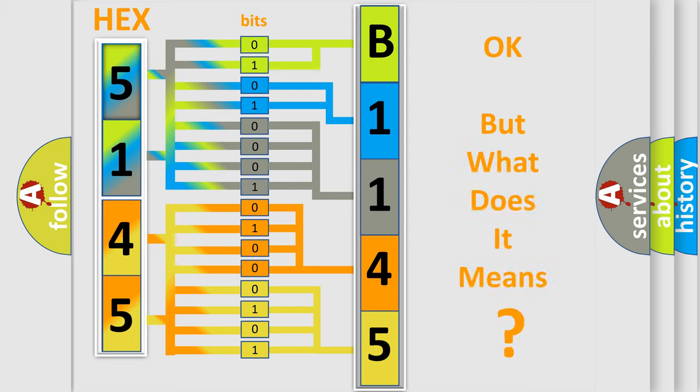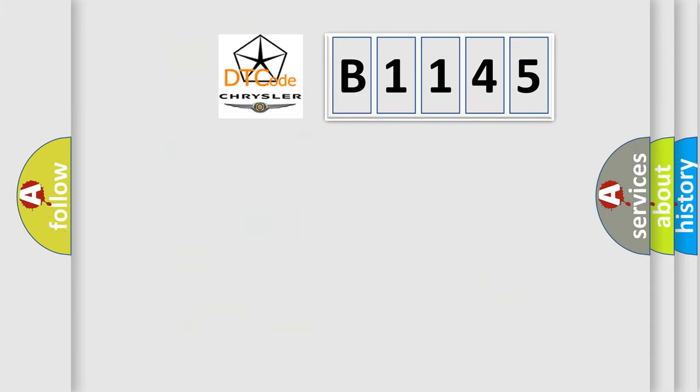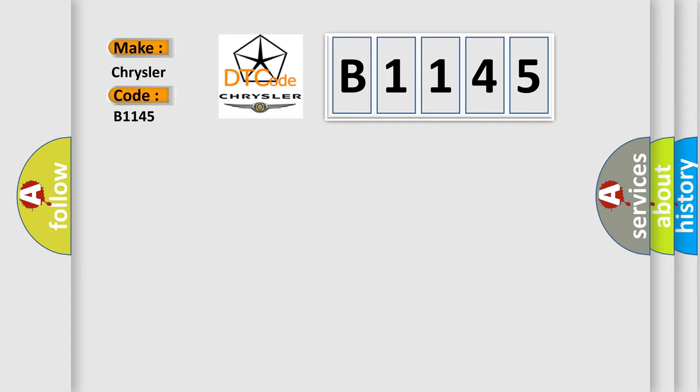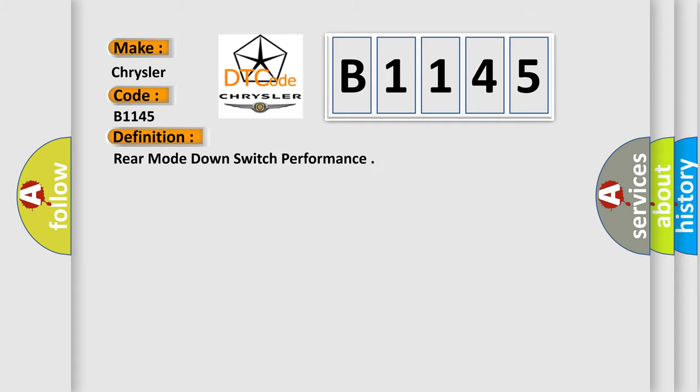The number itself does not make sense to us if we cannot assign information about what it actually expresses. So, what does the diagnostic trouble code B1145 interpret specifically for Chrysler car manufacturers? The basic definition is Rear mode down switch performance.